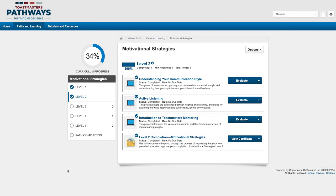Then, find the level you just completed. I just finished Level 2 in Motivational Strategies. When you look at your level completion item, you'll notice that the button now says View Certificate.